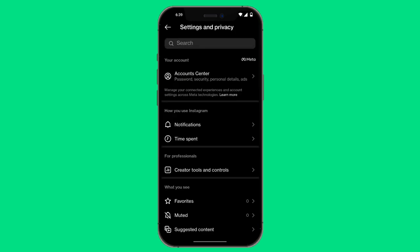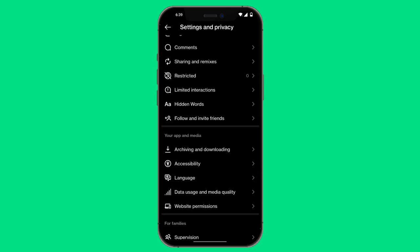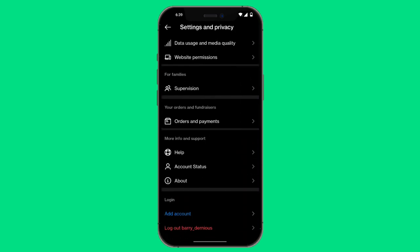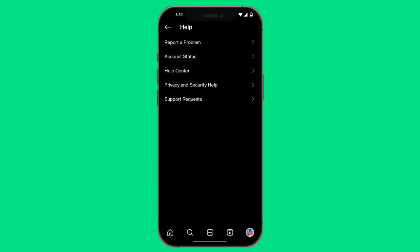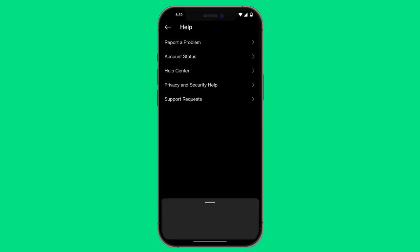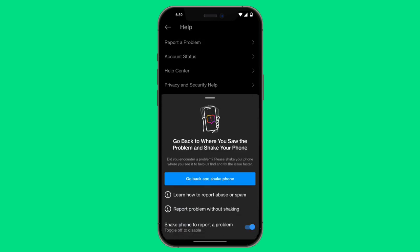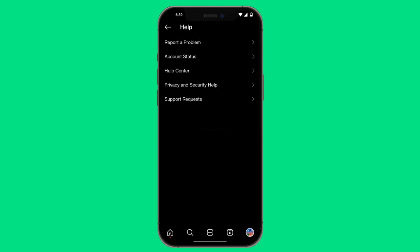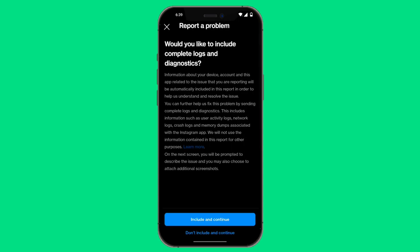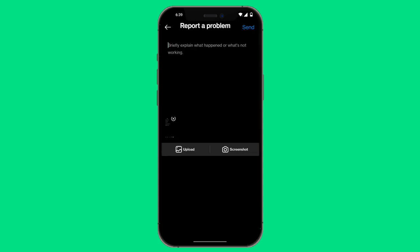Now you want to scroll down to the very bottom and then click on help. Then click on the first option that says report a problem, report problem without shaking, and then include and continue.